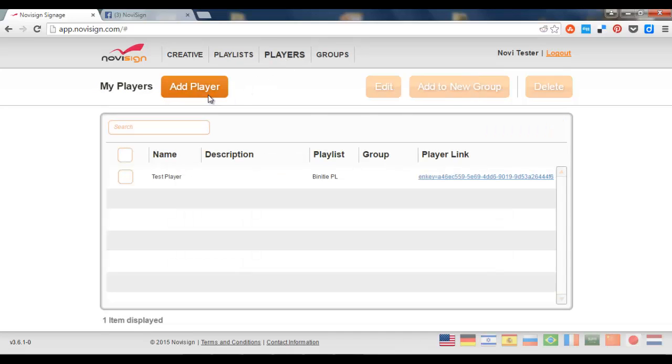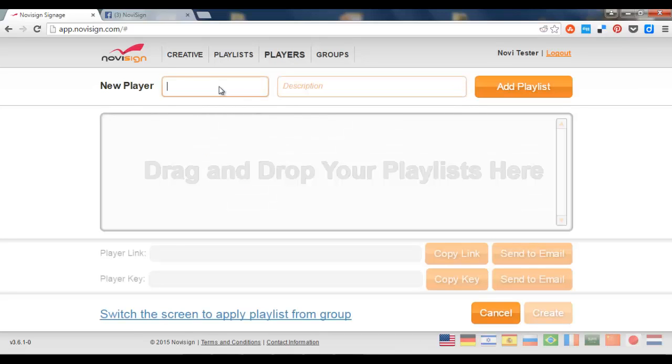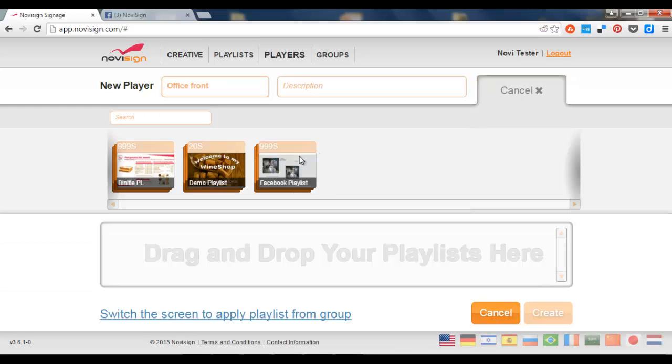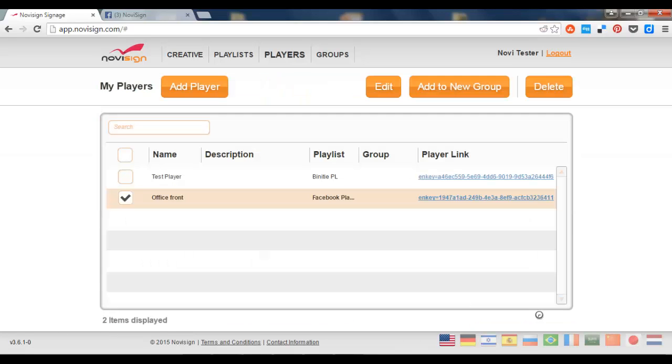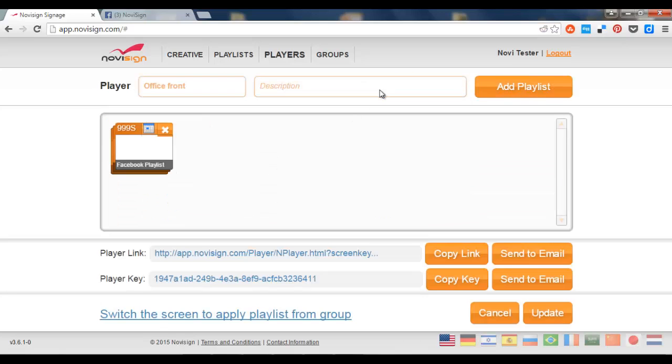Now let's create a player. Let's call it office front. Drag the new playlist over here. Press the create button. There it is, office front. Now all I need to do is copy the screen key. This is the screen key. See that long scary key. I'm going to press the copy key.